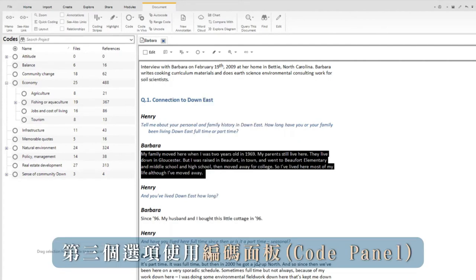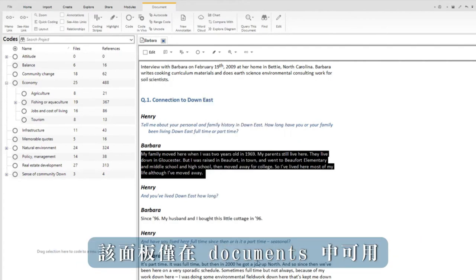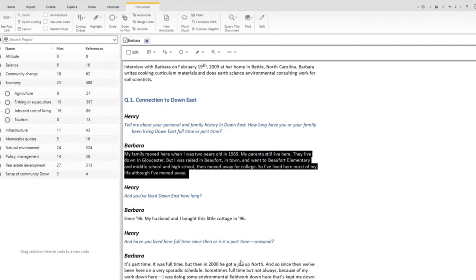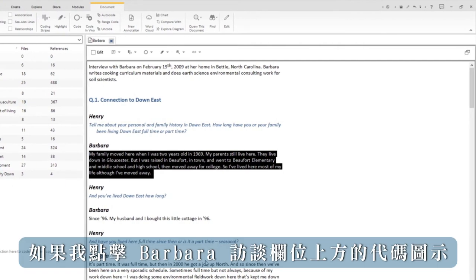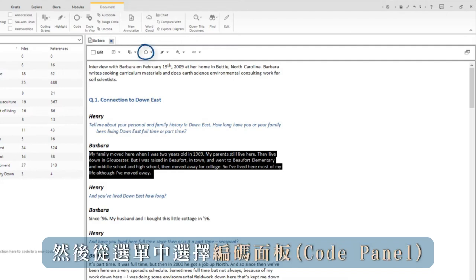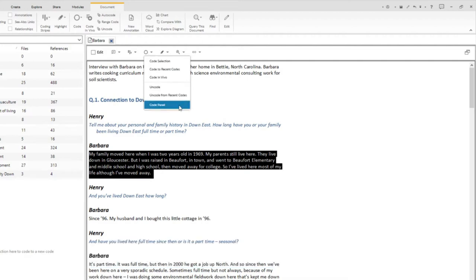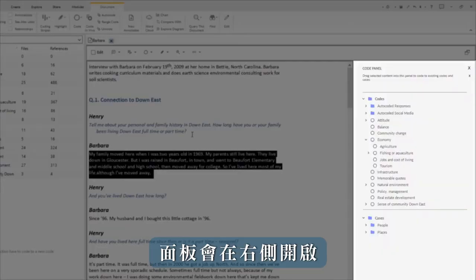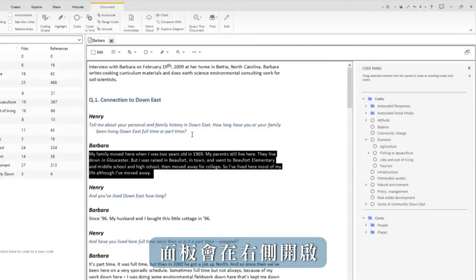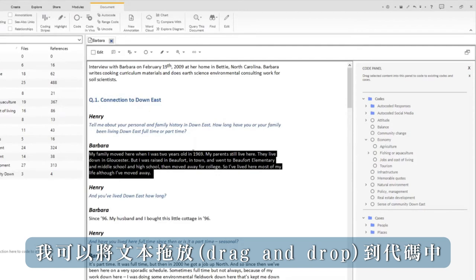The third option uses the code panel, which is only available in documents. The code panel appears if I click on the code icon at the top of Barbara's interview and then select code panel from the menu. The panel opens up on the right and I can drag text into a code.